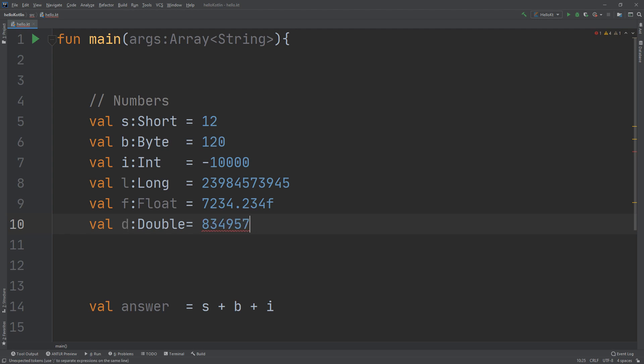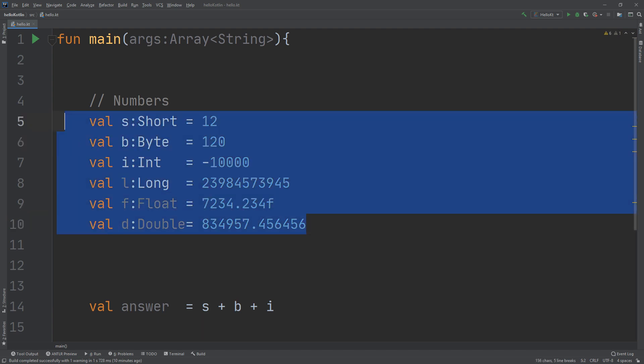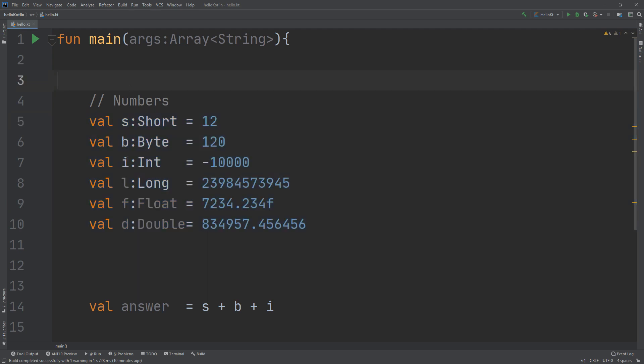For the float, you need to specify that it is a float by putting 'f' at the end of the number. This is very important. These are the primitive data types dealing with numbers that you can create in Kotlin.